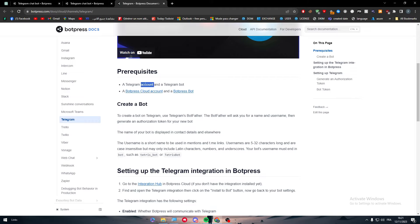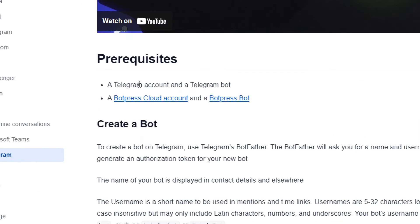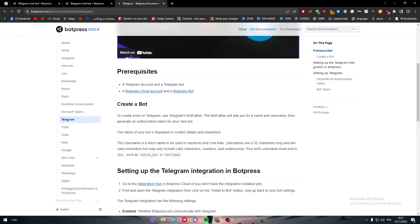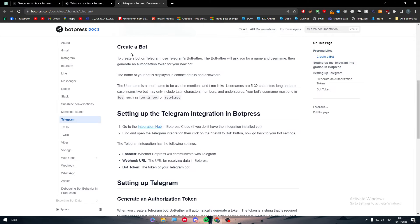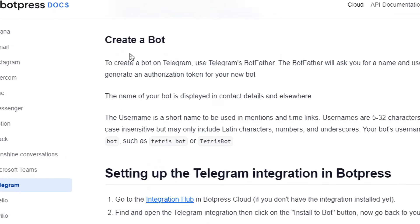As you can see, you should have an account on Telegram and a Telegram bot. So a Telegram account and a Telegram bot.